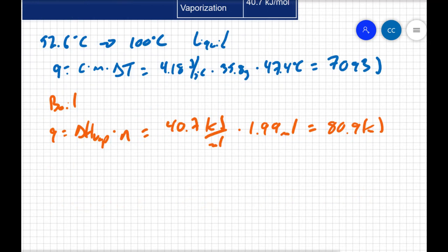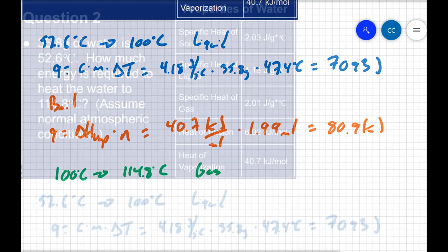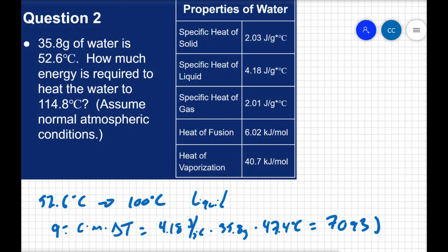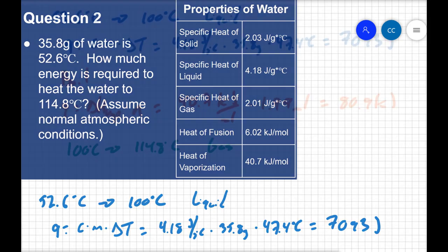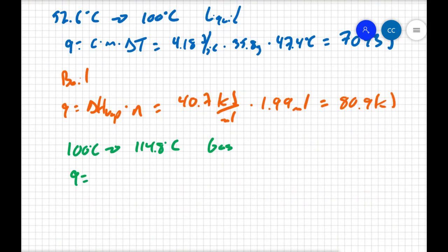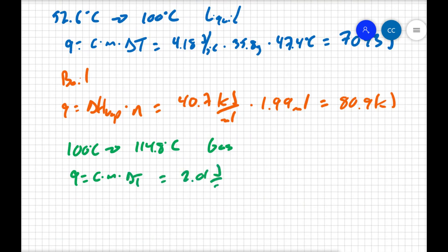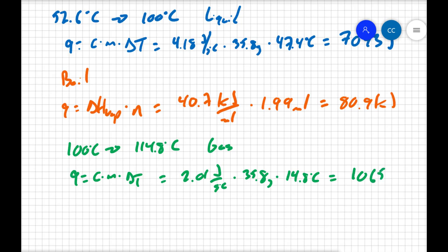Well, now that it's boiled, it's all a gas. So I can take it from the boiling point, 100 degrees Celsius, to the final temperature. And as I said before, it is now a gas. So temperature change, so I'm going to do specific heat again, but I'm going to use the specific heat of gaseous water, 2.01 joules per gram degree Celsius. Q equals C times M times delta T. 2.01 joules per gram degree Celsius. Mass hasn't changed, so it's still 35.8 grams. And now our change in temperature is 14.8 degrees Celsius. And I get 1,065 joules.